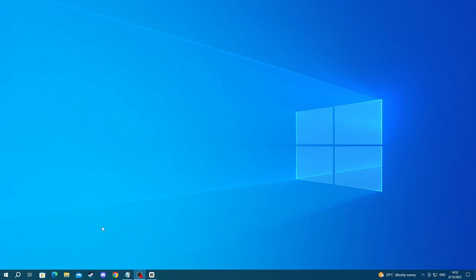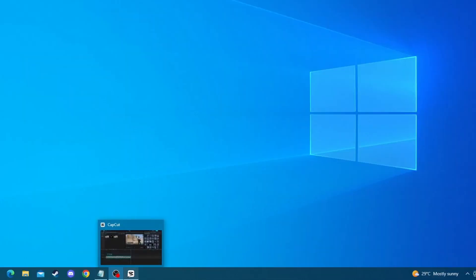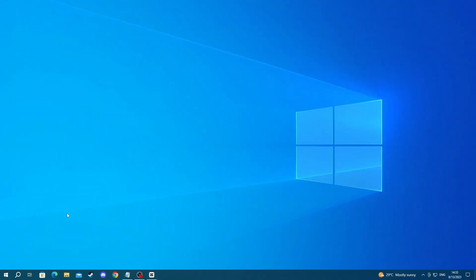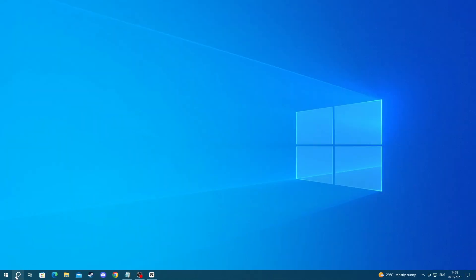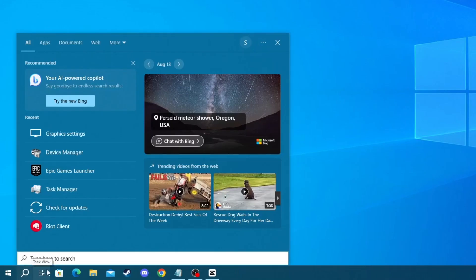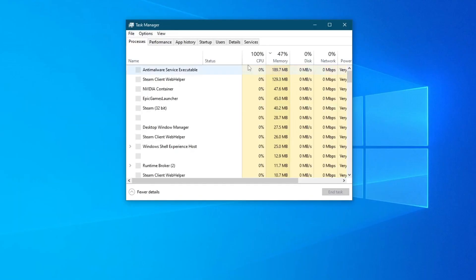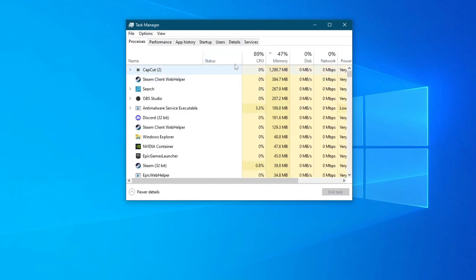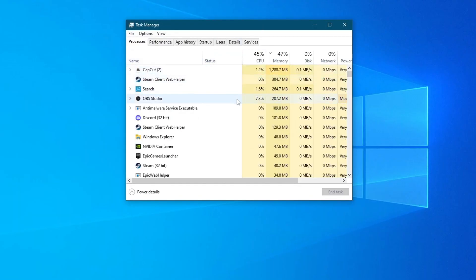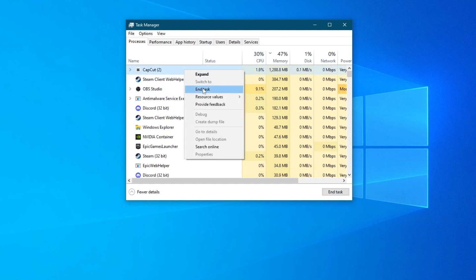To do that, simply go over to your taskbar right here, then right-click and close the application itself, or you can go over to the search button, press it and search for Task Manager, open up the application, and right here, find applications that take up a lot of resources, then right-click and press End Task.